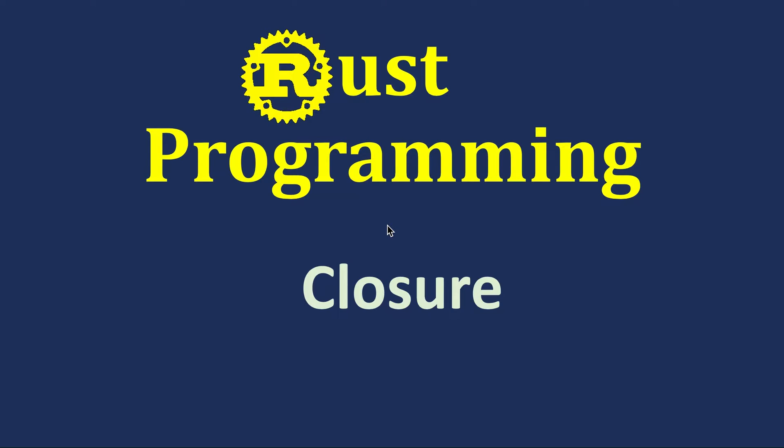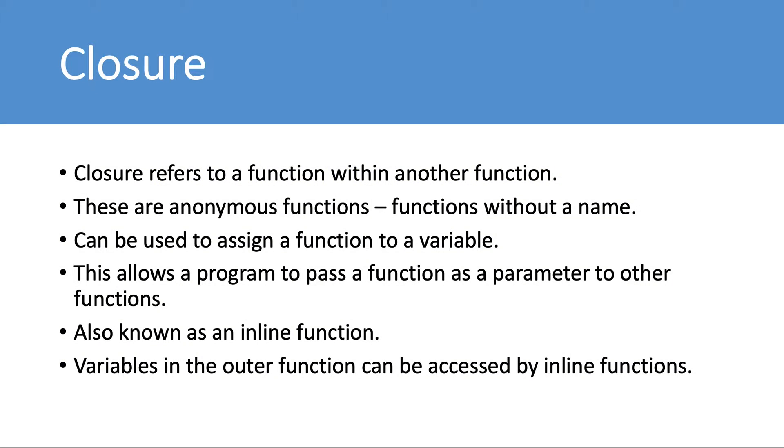In this lesson we are going to study closures in Rust. Closure refers to a function within another function. So till now we have been working with some functions, but now let's say we have an outer function and within that we define another function.